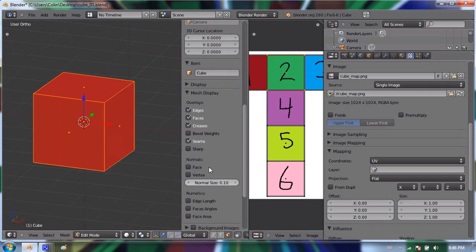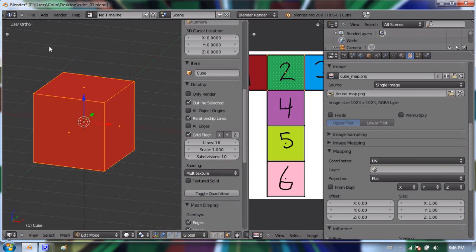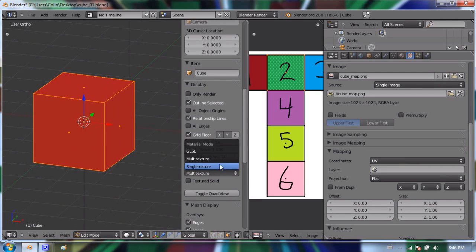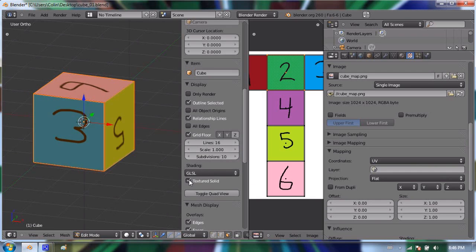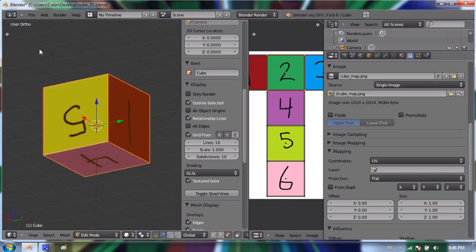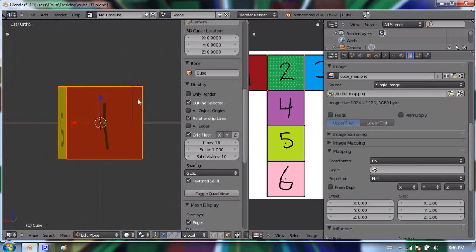And now if I scroll down to Display and open that up, we're going to change the shading type of this window, because right now it's set to multi-texture, which can't really bring images into this window. It can't display images on the faces of the cube using multi-texture. We're going to change that type from multi-texture to GLSL, and then select textured solid. And when we press that, you'll actually see the image on the sides of the cube.